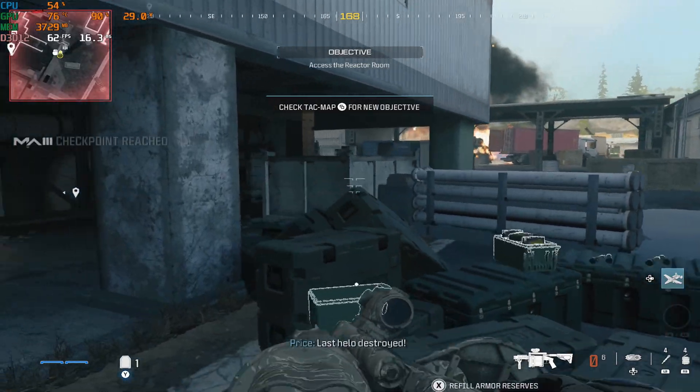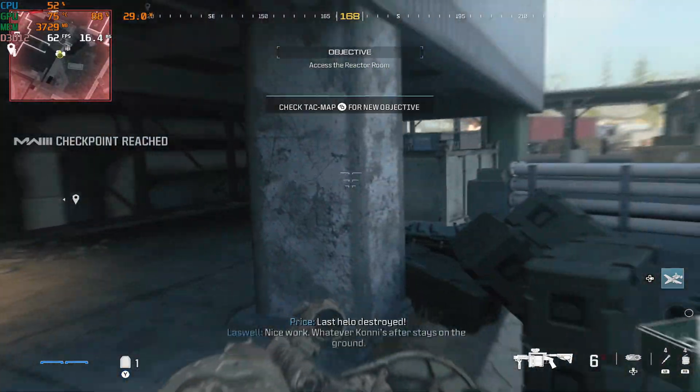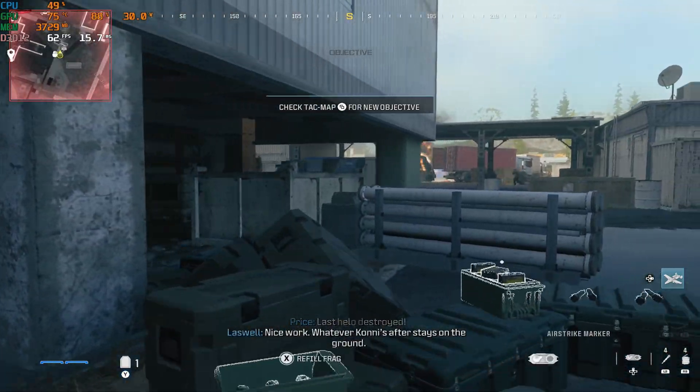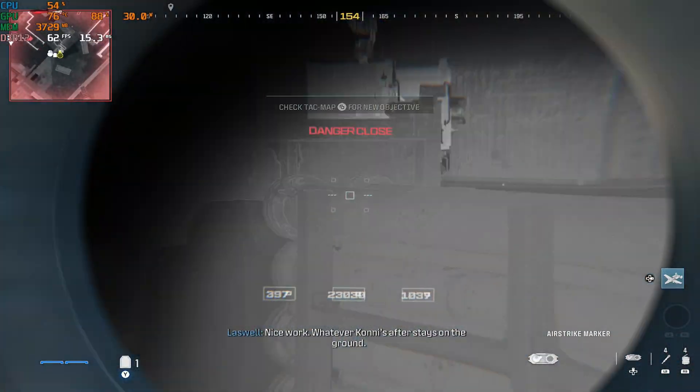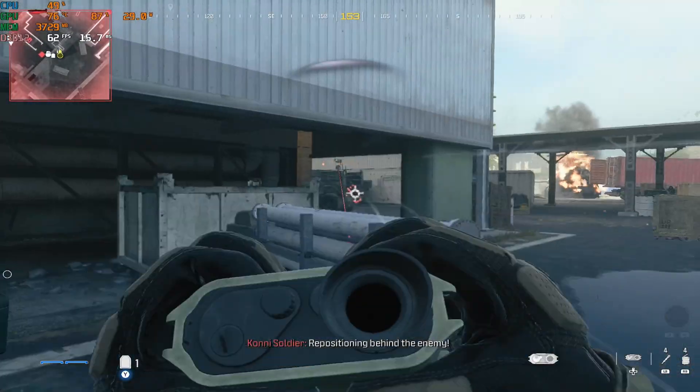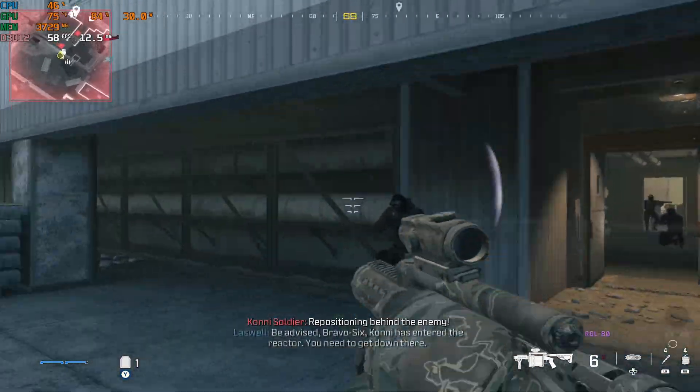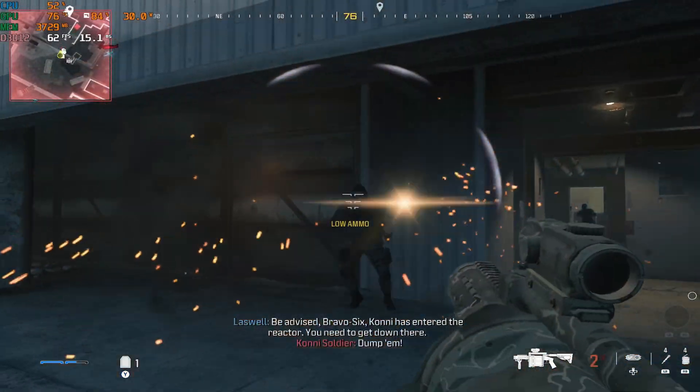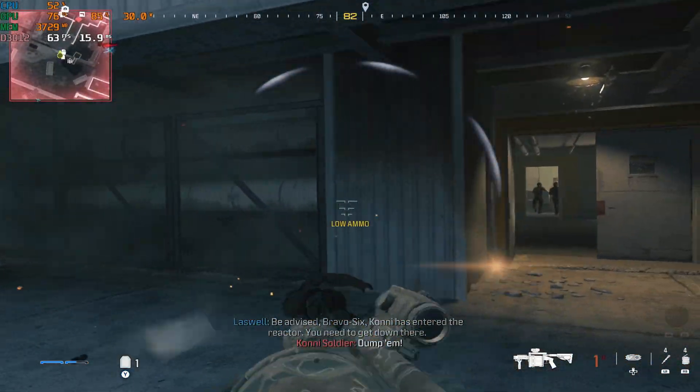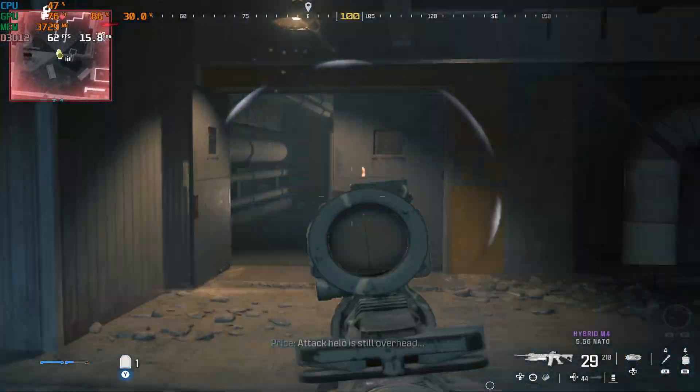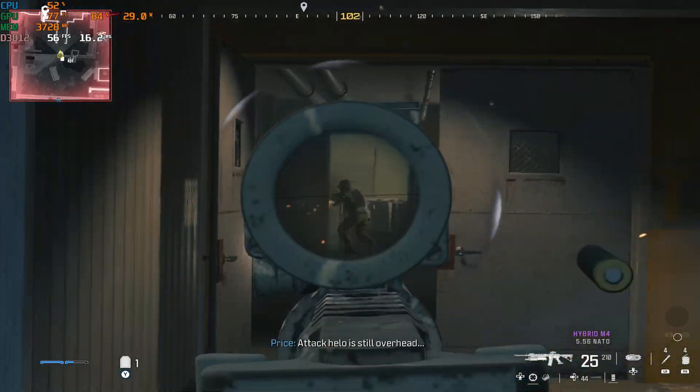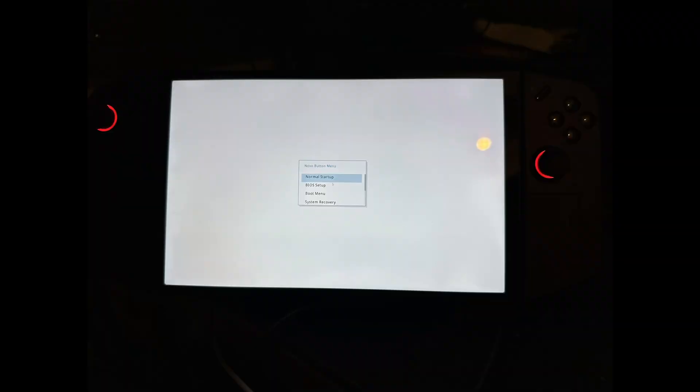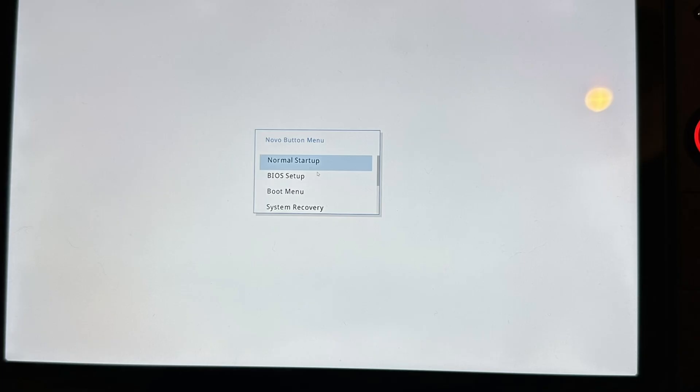So to set this, you'll need to reboot your Legion Go into BIOS. To do this, power off the device completely, and then press and hold the power button and Volume Up, and let go of the power button as soon as it turns on. You should get a Novo Button menu pop up instead of the usual boot sequence.